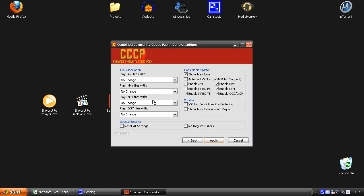And here on file association, you can pick the program you want to play all your files in. Because when you download this program, you get two media players, two small media players where you can play all your files in.